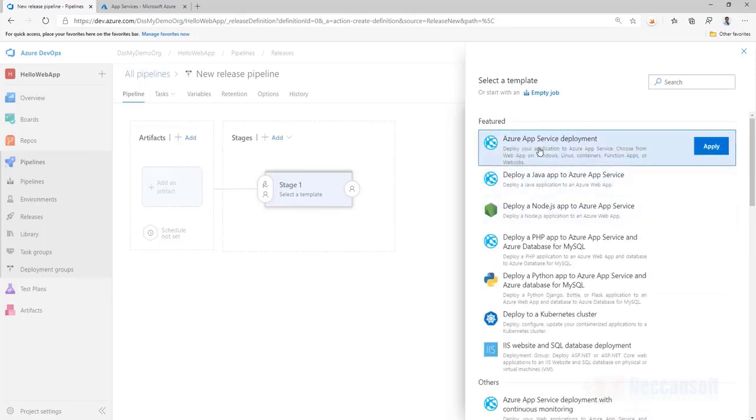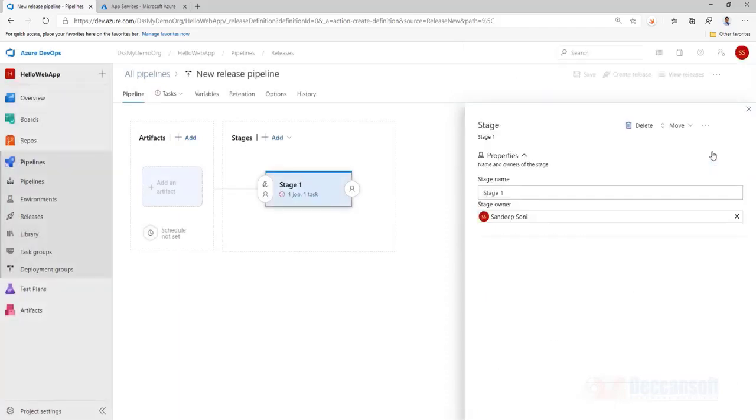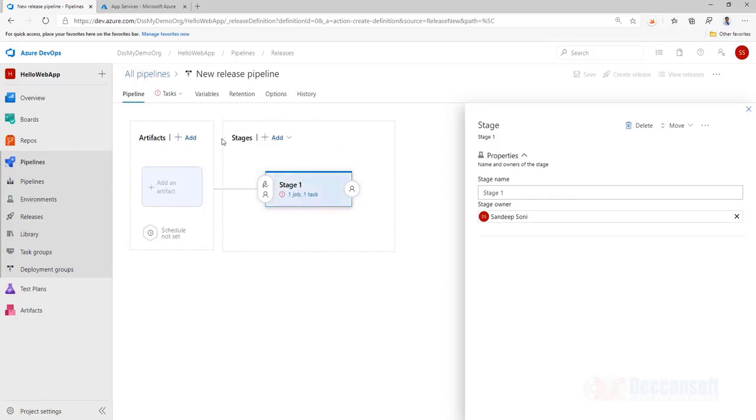But for us it is simple, Azure app service. And you can see here, there is one job created and one task, so this is one stage. But where is this pipeline going to get input from, artifact. Add the artifact.